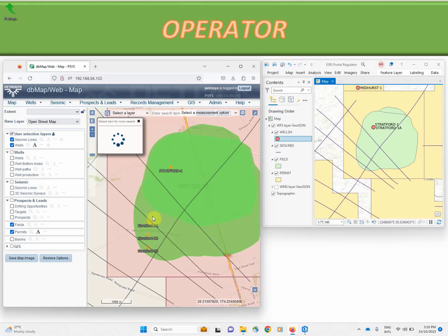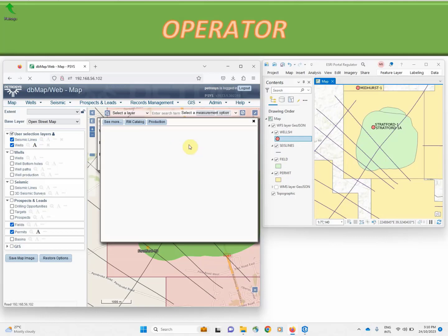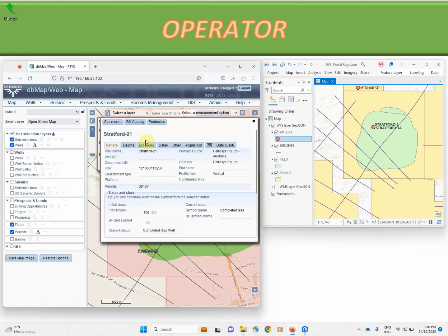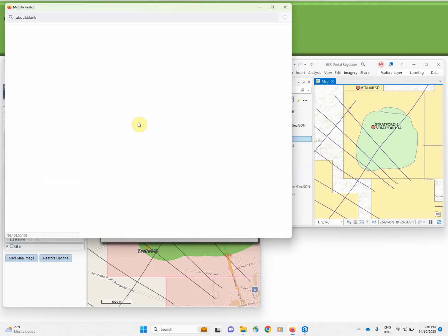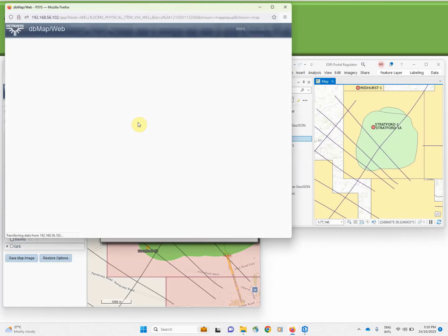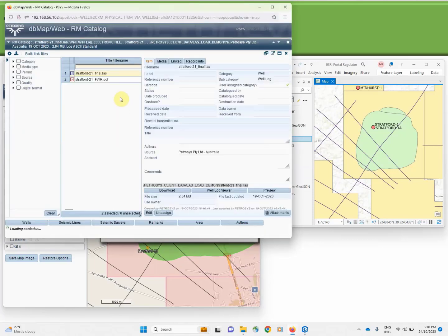We'll start with the Stratford 21 well and drill down and have a look through the DVMAP system. Firstly, the well header information will pop up, but from there we can drill down into our unstructured data which is captured in our records management catalog. And in this case there are two assets for the well, a LAS file and a final well report.